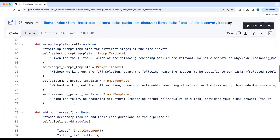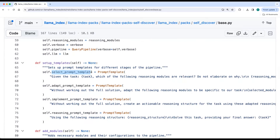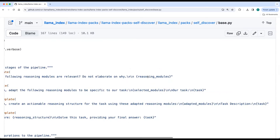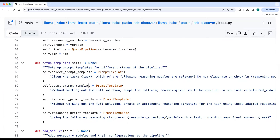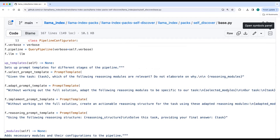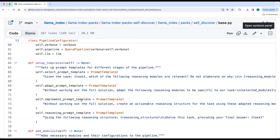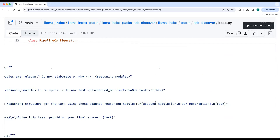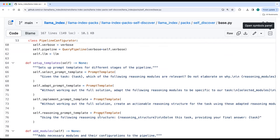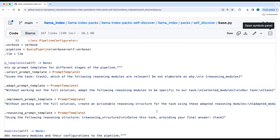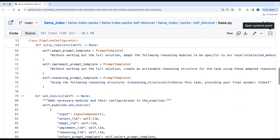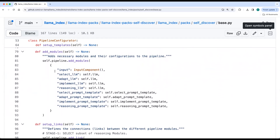Here you can see the templates. There is a select prompt template which takes the task and reasoning modules as input, then an adapt prompt template which takes the task and the selected modules from the previous step, and a third implement prompt template which takes the adapted modules from the previous step and the task. Finally, this is given to the stage two prompt, which takes the reasoning structure and the task to give a final answer. The pipeline has an input component taking the task and reasoning modules as high-level input, along with separate LLMs for each part — select LLM, adapt LLM, implement LLM, and reasoning LLM — and all the prompt templates.